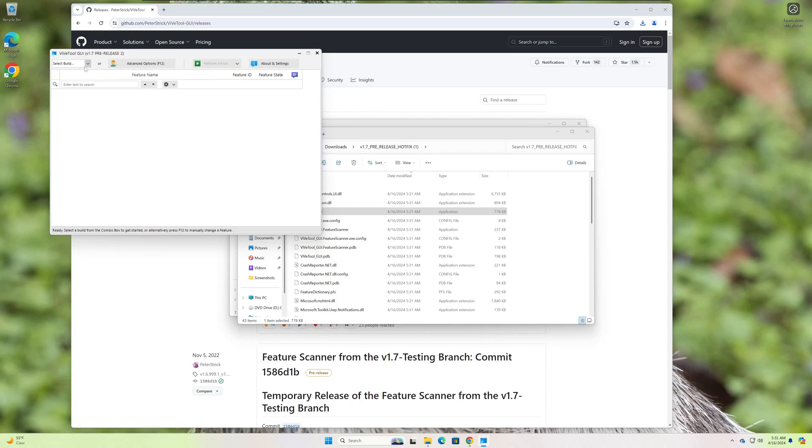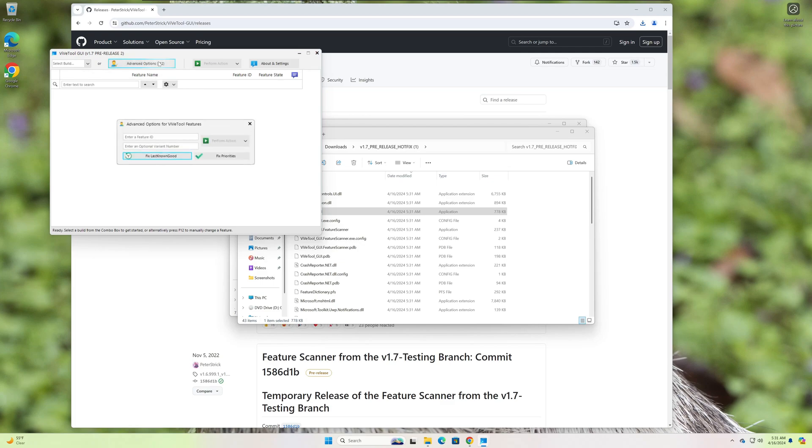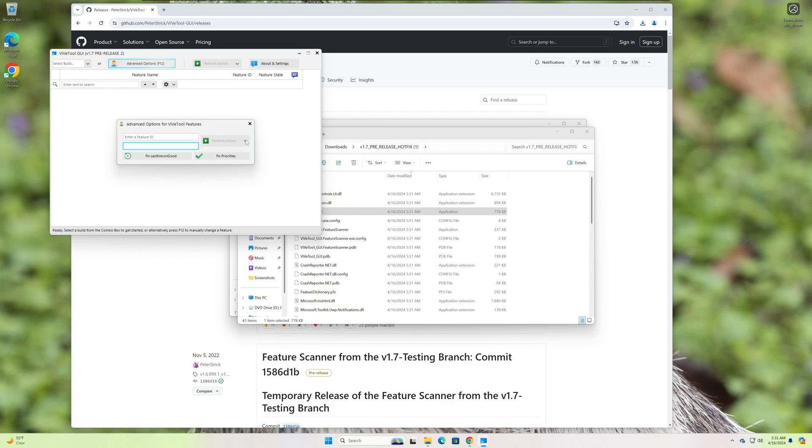So all you have to do is go up here to select build. I guess before we jump to that, if you already know the name of the feature, you can use the advanced option, type in the feature here, and if there's any variant numbers, type that in there, and then you can just go ahead and drop down Perform Action, and you would select Enable Feature.